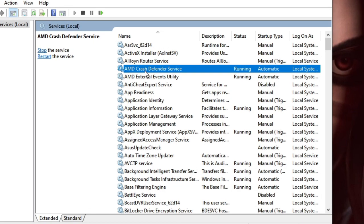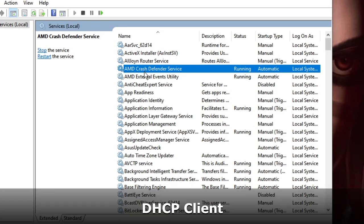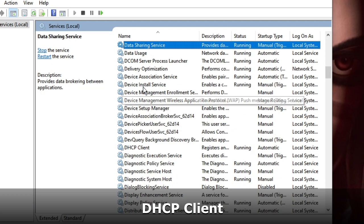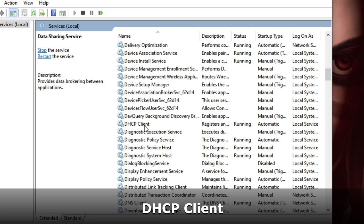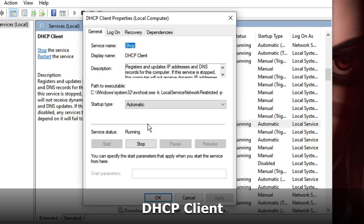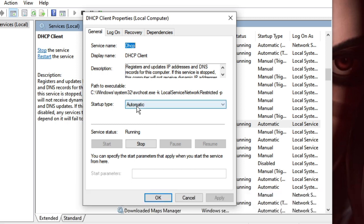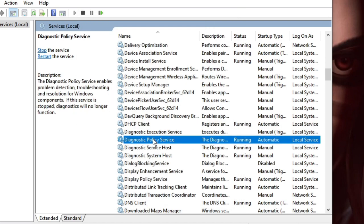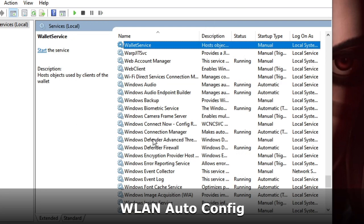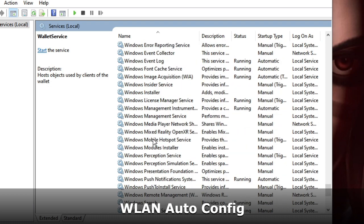The first service to look for is DHCP Client. Scroll down and find it, then double-click on it. Make sure the Startup Type is set to Automatic and the Service Status is Running. If it has been stopped, you need to start it. Once done, close it.